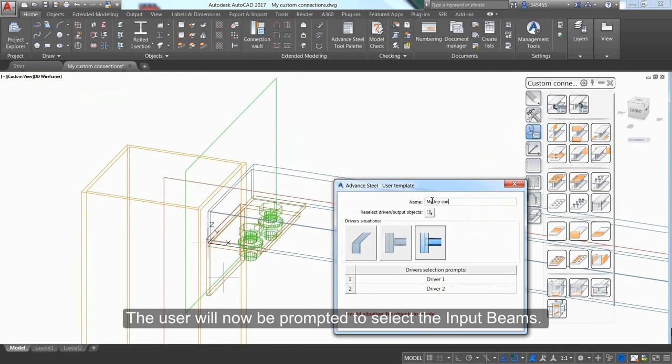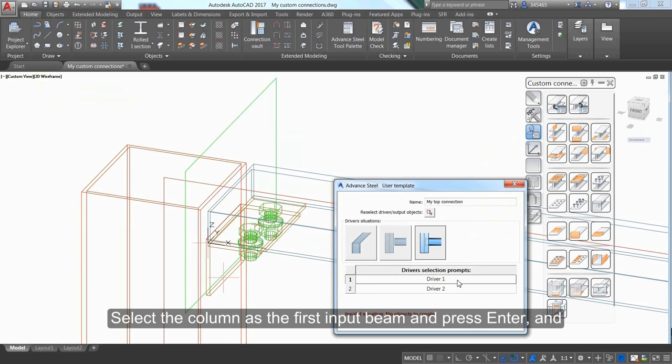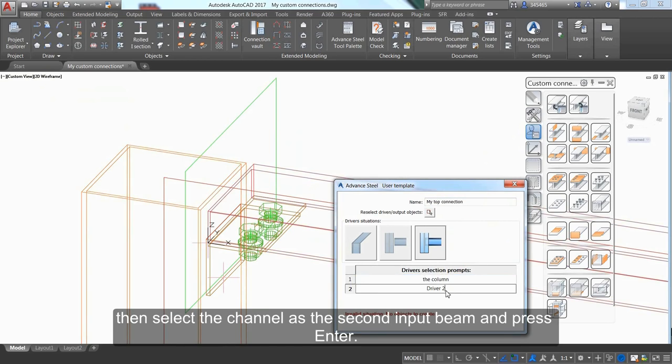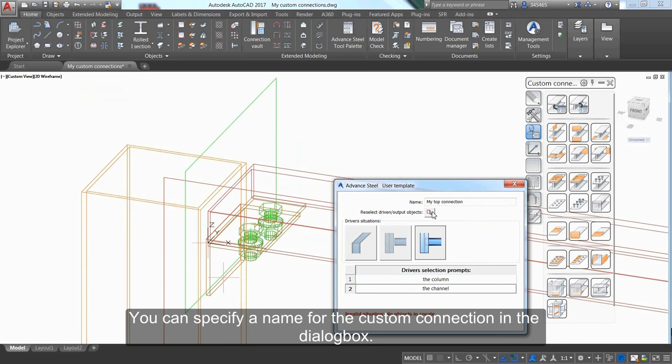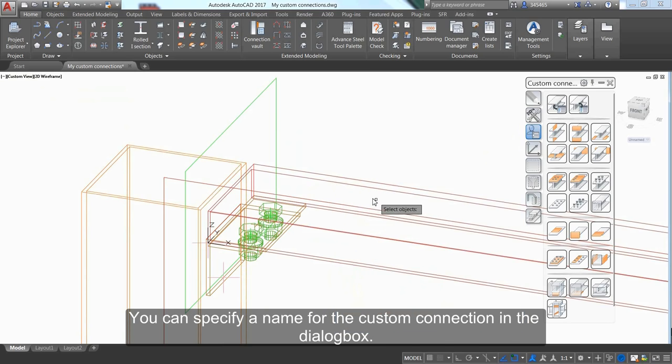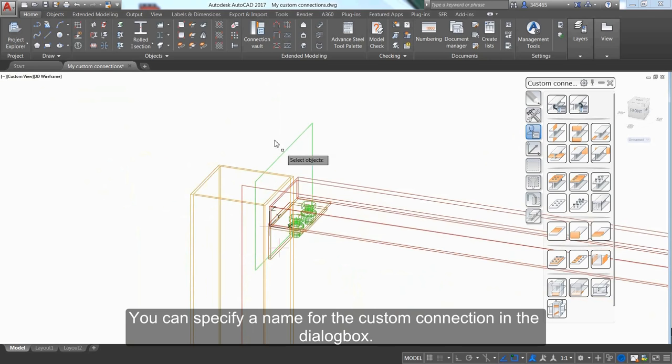You'll be prompted to select the input beams. Select the column as the first input beam and press Enter, then select the channel as the second input beam and press Enter. Specify a name for the custom connection in the dialog box.